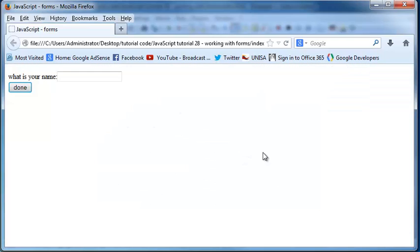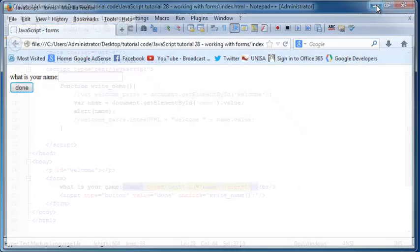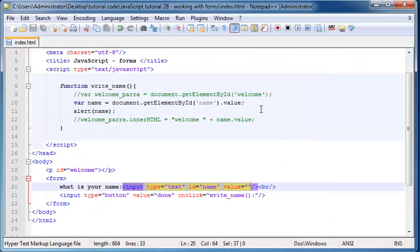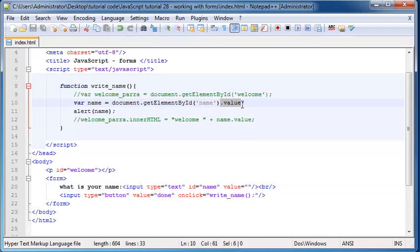So that's actually what we're going to be doing over the next couple of tutorials is we're just going to basically look at grabbing form values, values from a form. And then we're going to look at how to check that they meet certain requirements.